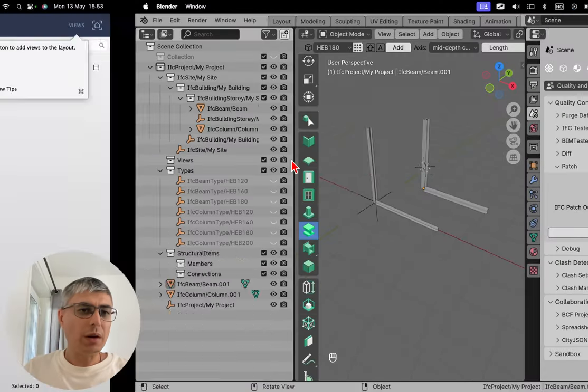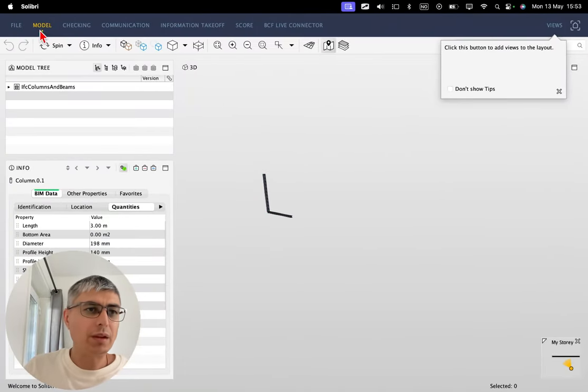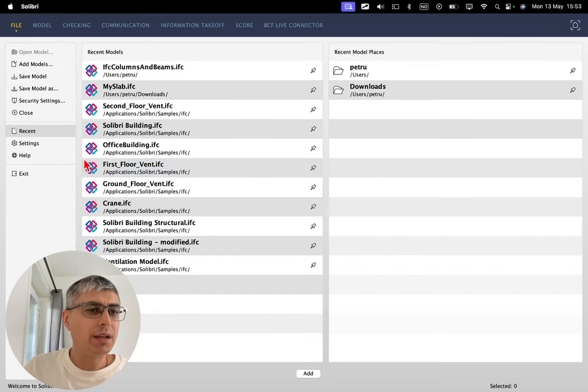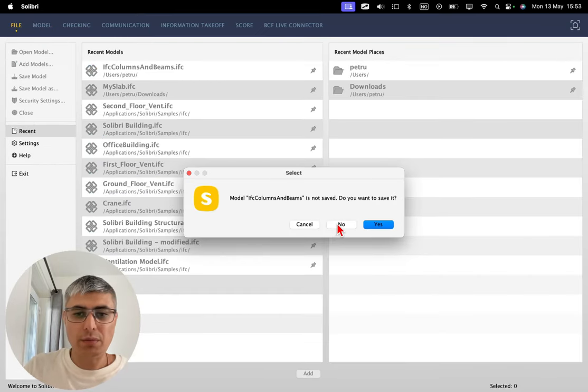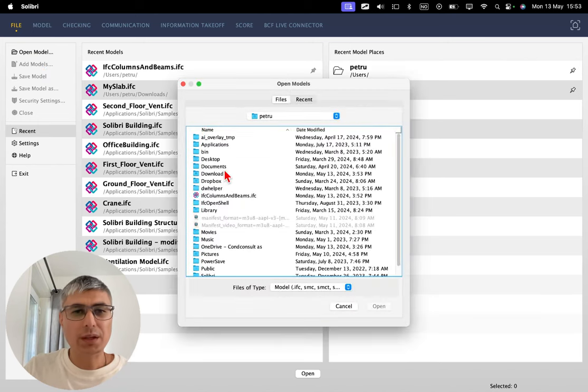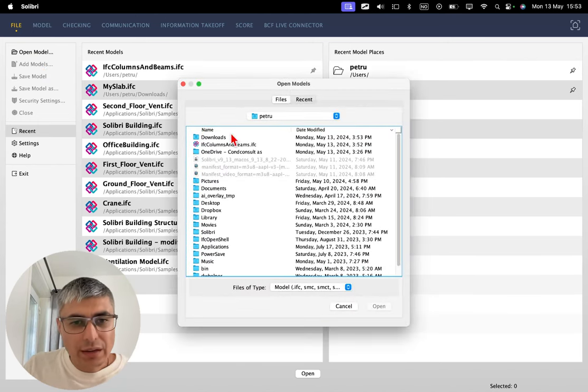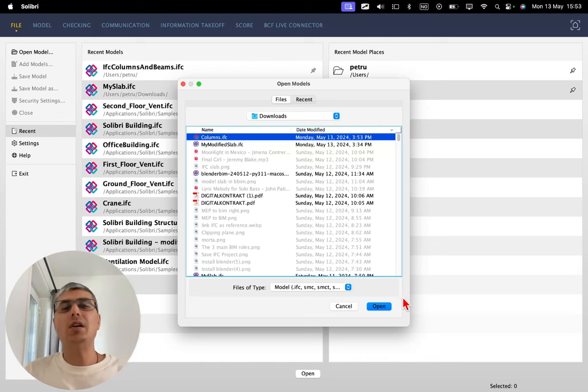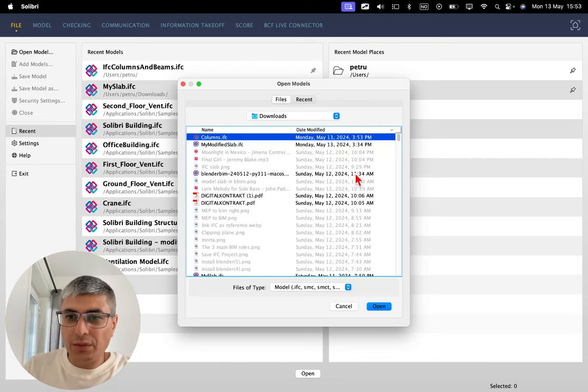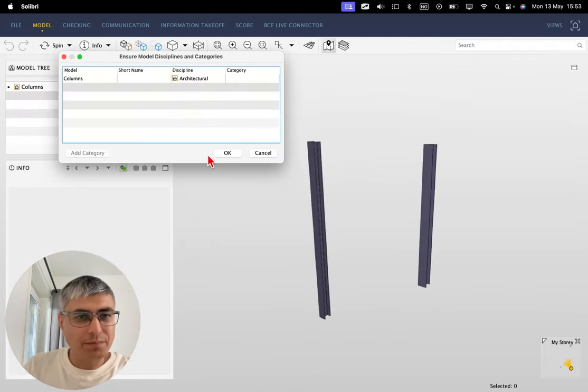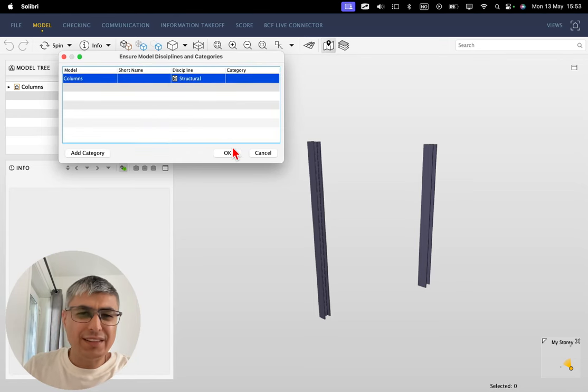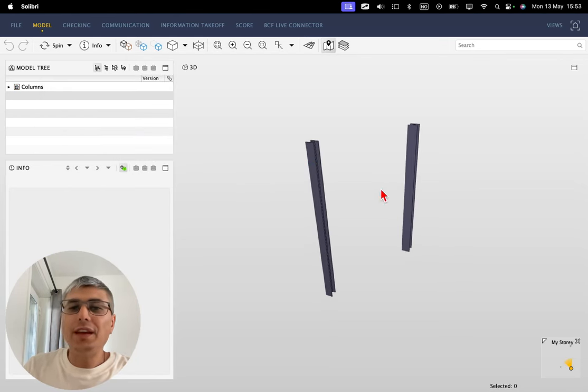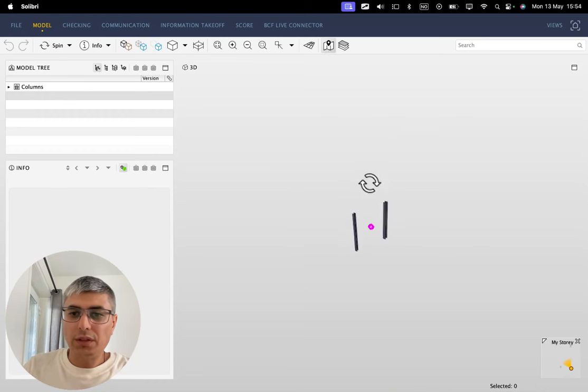Now let me keep the Blender Bim open and now let me go back and close this model in Solibri and open the one that I just extracted. Let's go to downloads and we see this one right here, columns. We see I just created it right now, the same time, it's not from before. This is a structure, it's not so important. Yeah, so we can see of course it worked, it took all the columns in my case.